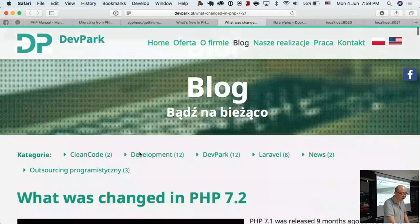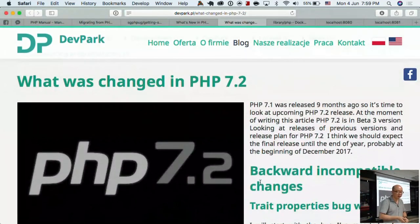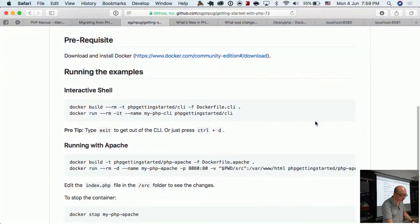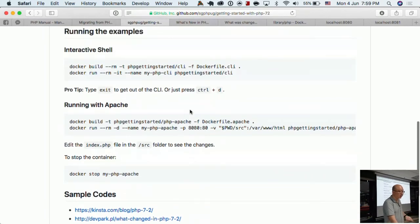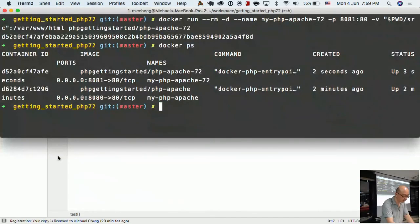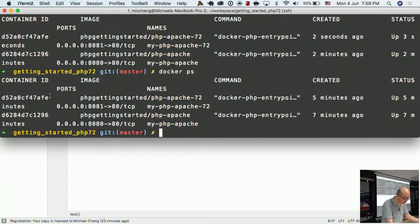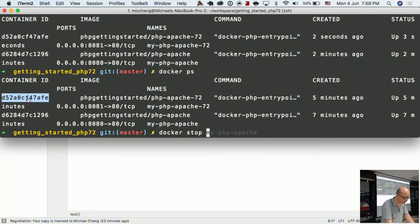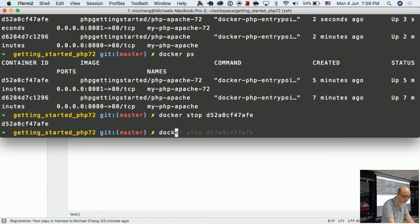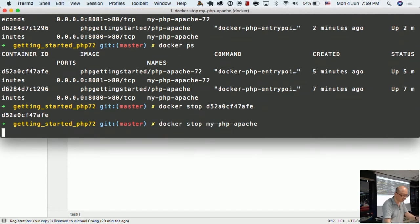Both articles are pretty extensive, check them out. The sample codes are hosted on our GitHub page. If you want to test in Apache use the second Dockerfile; for command-line use the first one. Let me now show you how to stop the containers — right now I've got two running. Running 'docker ps' shows two containers. I can stop them by running 'docker stop' with the container ID or the name I used to start it.